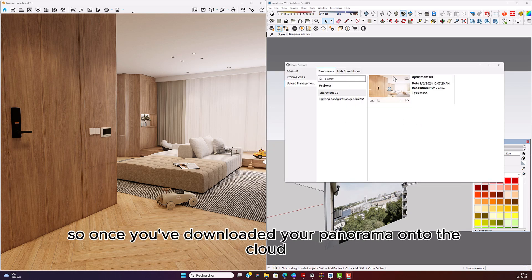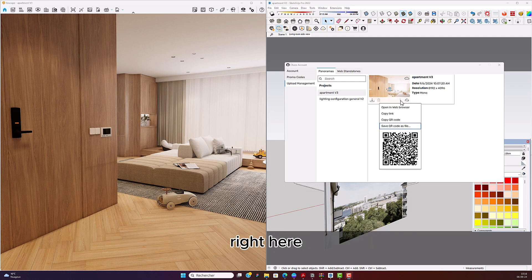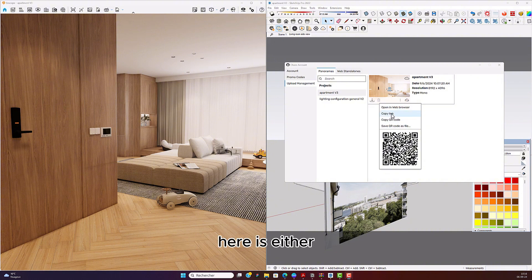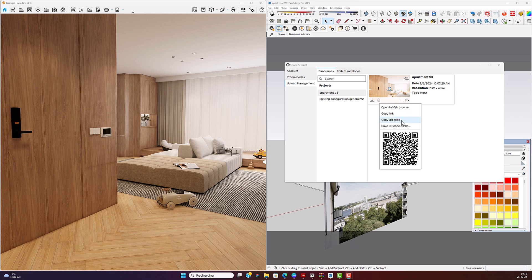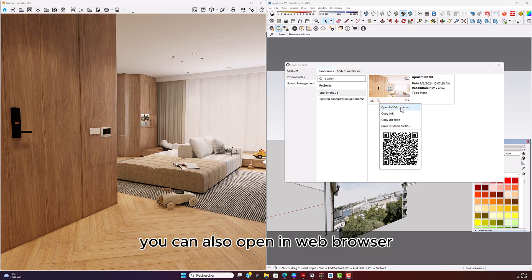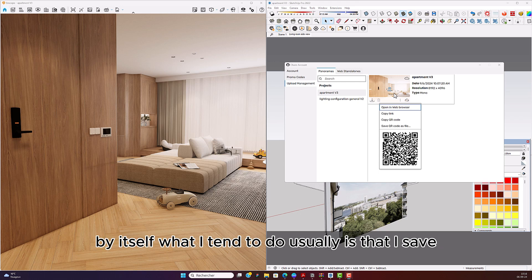Once you've uploaded your panorama to the cloud, click on these three little dots. You've got different options: you can copy the link to send to your client, you can copy the QR code, save the QR code as a file, or open it in a web browser to get an overview of the panorama by itself.